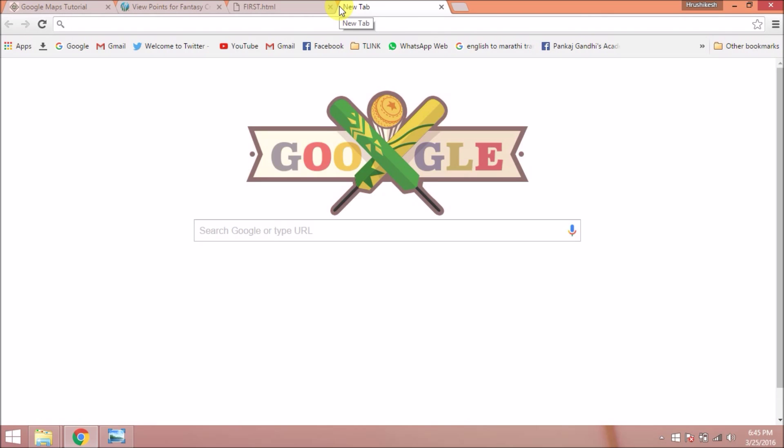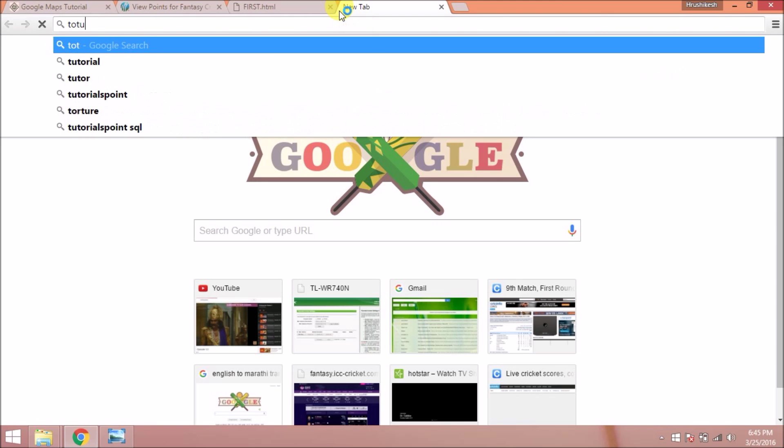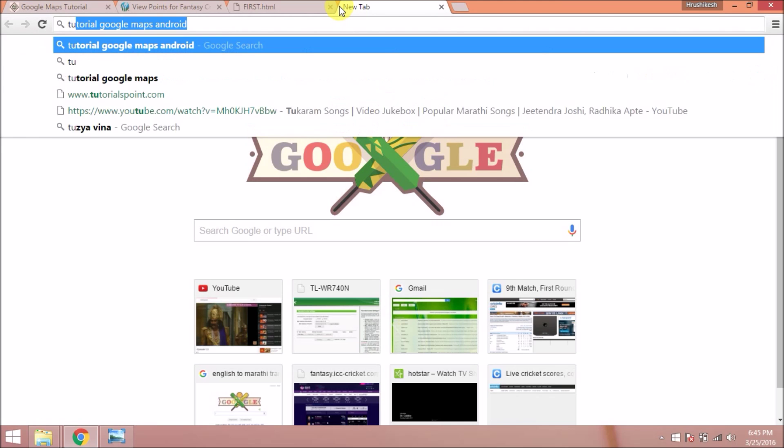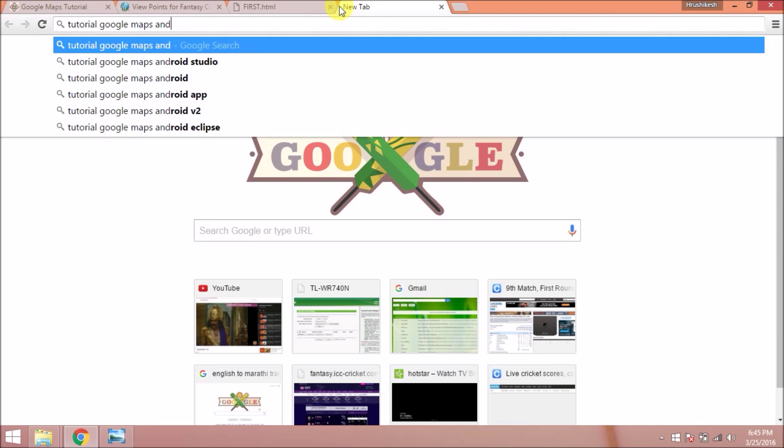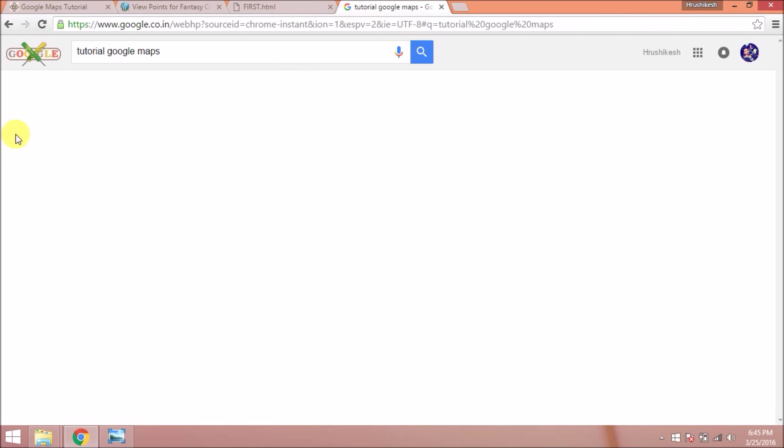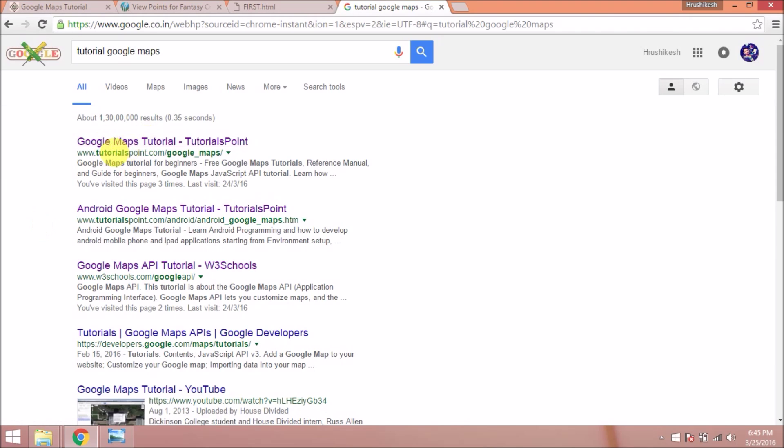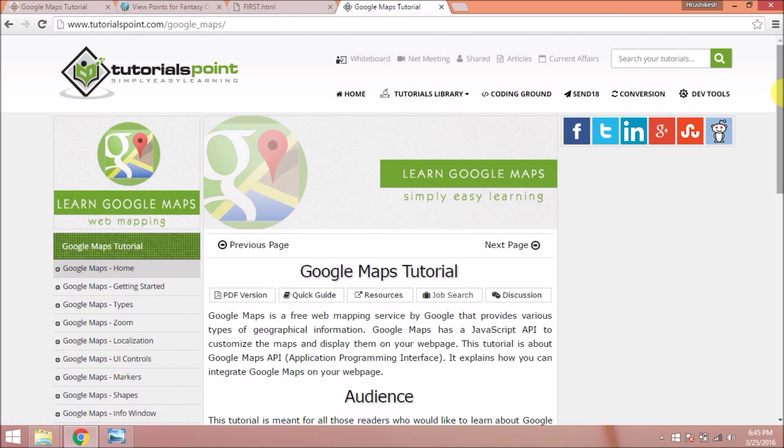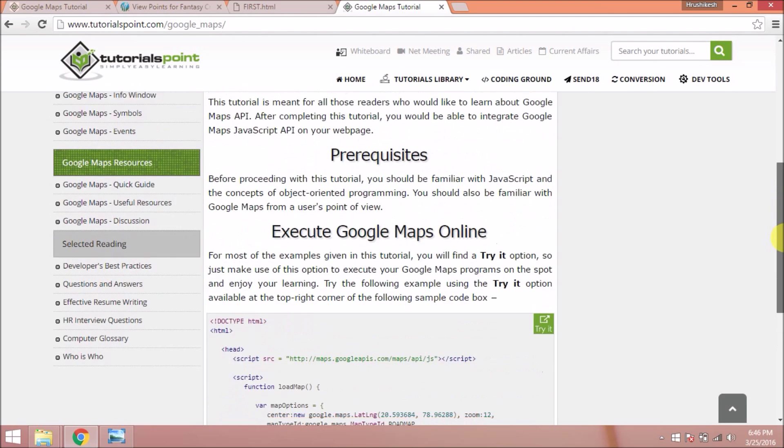The procedure to insert a Google map on an HTML page - you can refer to tutorials point. Search for Google maps tutorial on Google and you will see the first link, which is tutorials point. Here the code is given for inserting the Google map on an HTML page.